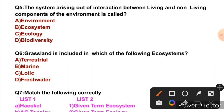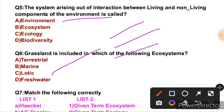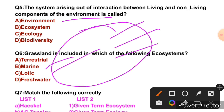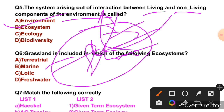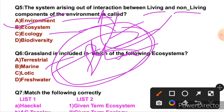Question 5: The system arising out of interaction between living and non-living components of the environment is called — what is the environment? Basically, your surroundings with living and non-living things form the environment. When living and non-living components interact, it is called an ecosystem. So the right answer is B. When we study it, that is called ecology.